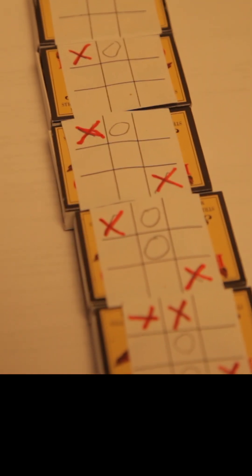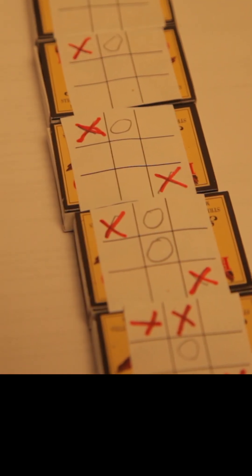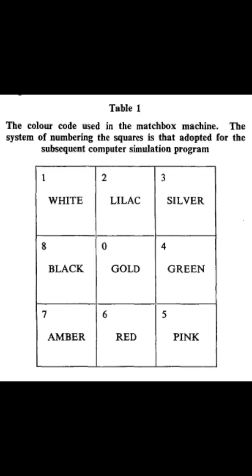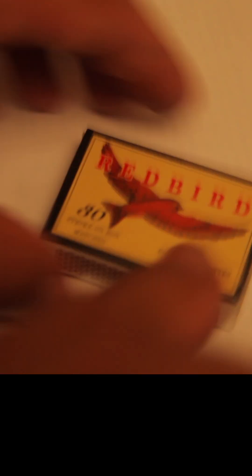Each matchbox represented a different state of the game. Inside each box was an assortment of colored beads, each color representing a possible next move.